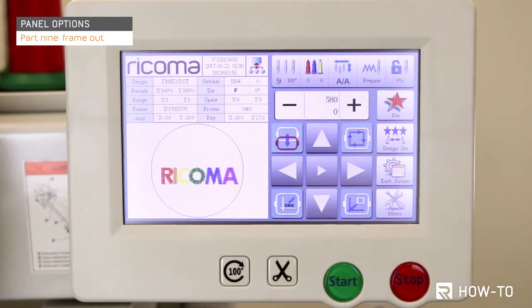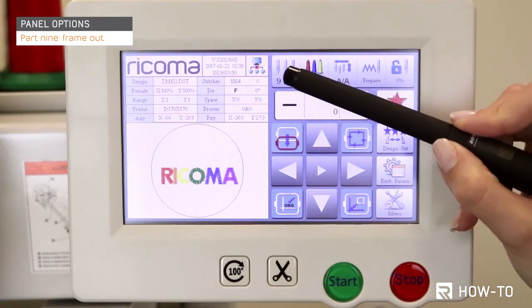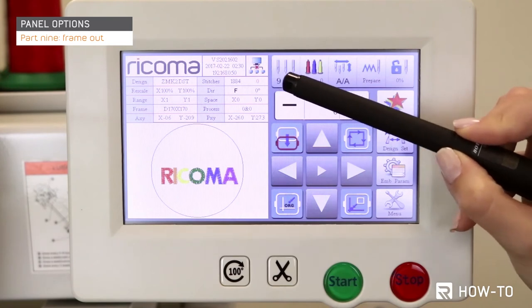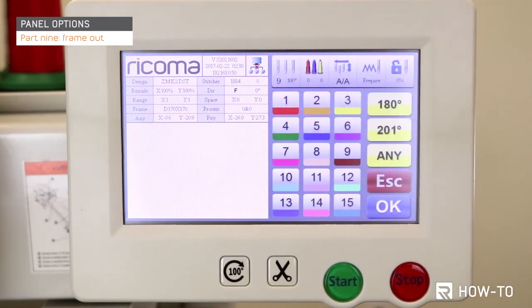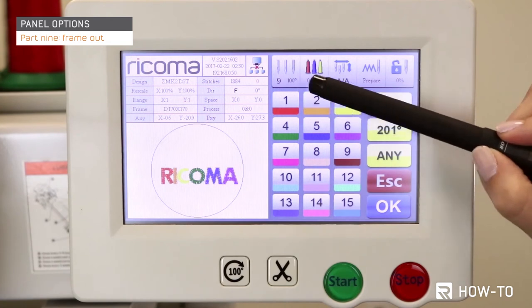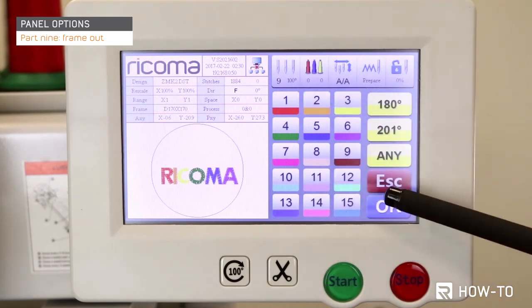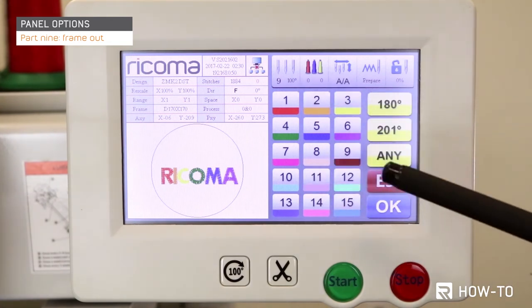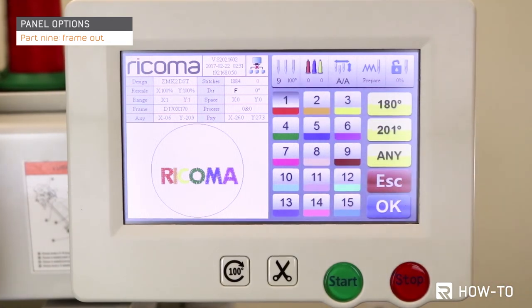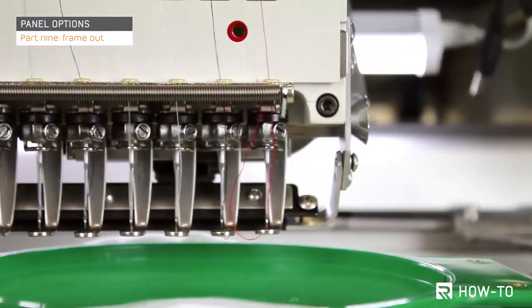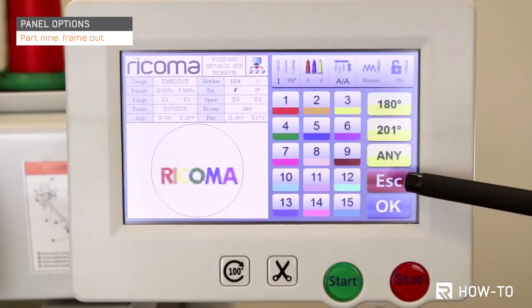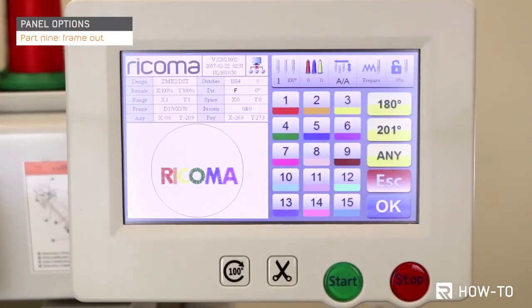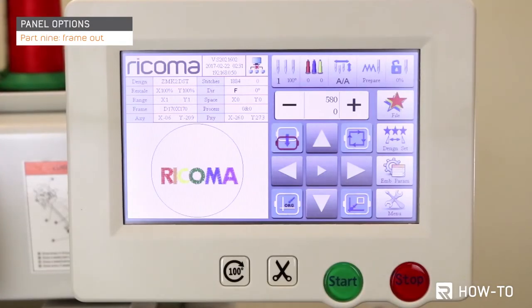To change the needle position, select this icon. The needles labeled 1 through 15 will appear on your screen. Choose which needle you want the machine to use. The machine head will now align with the selected needle. Press the escape button to return to the main menu.